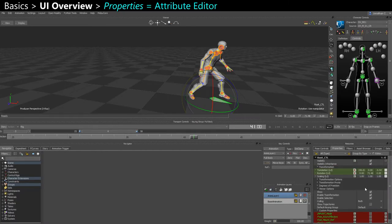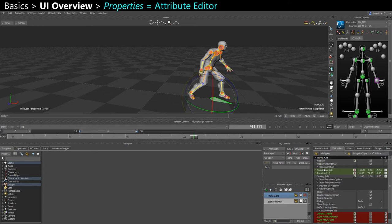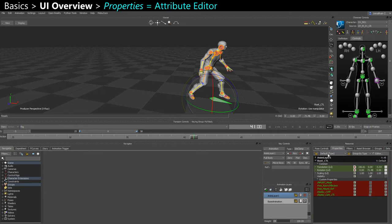The properties, this is like your attribute editor if I compare with Maya. By default here you may have a default type, and when you have default type it only shows you the essential properties.